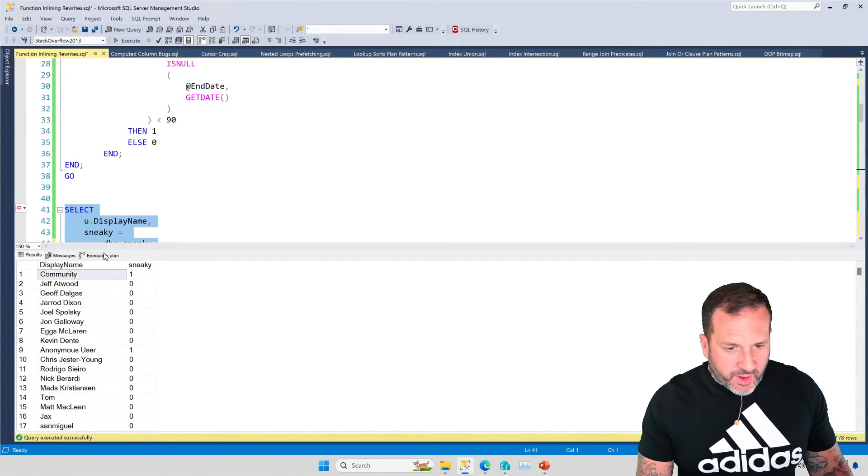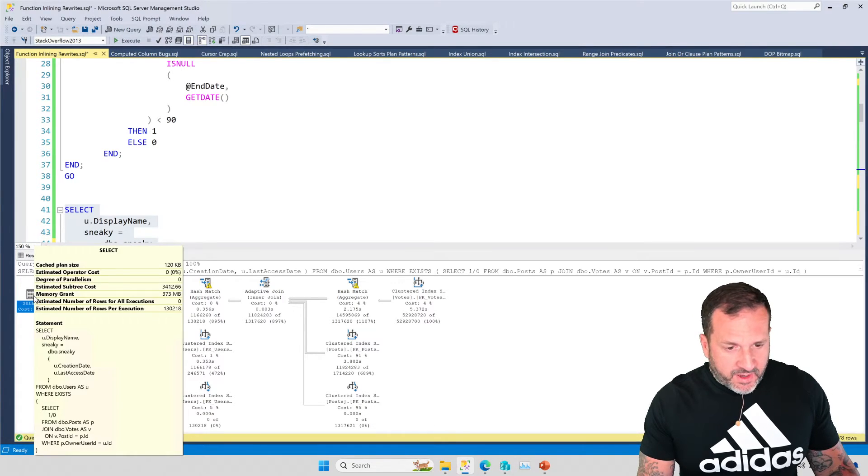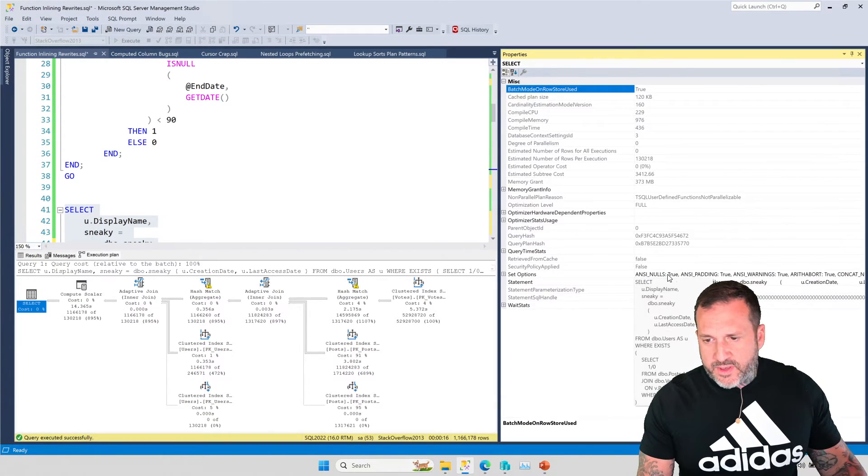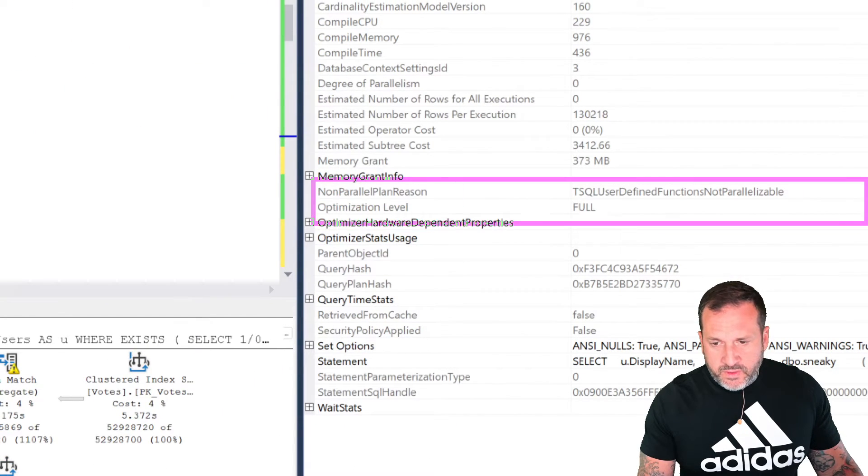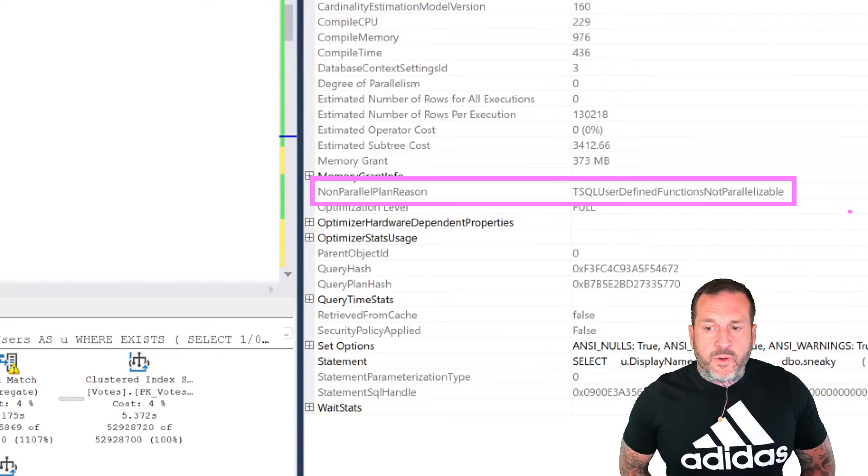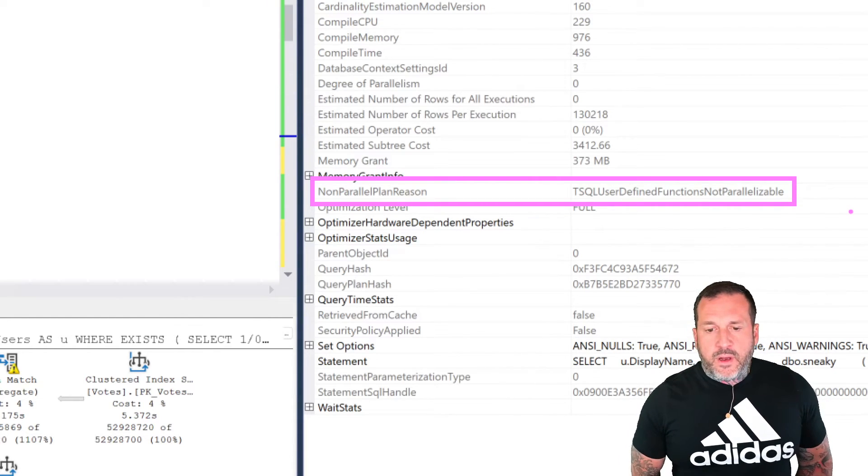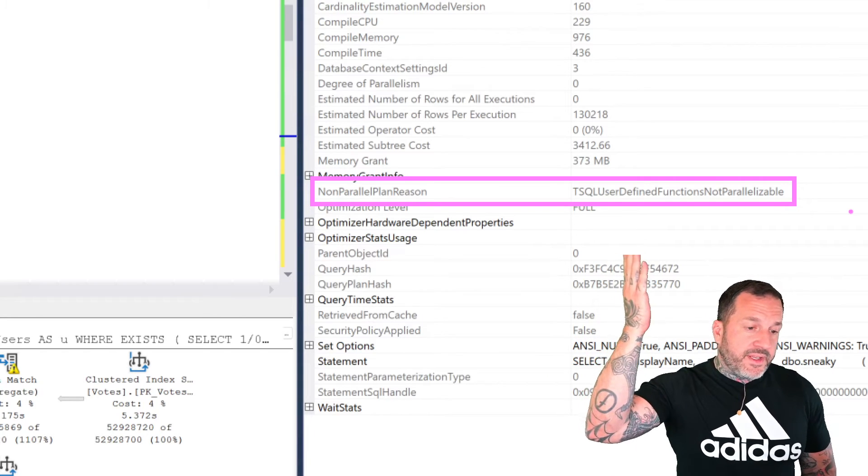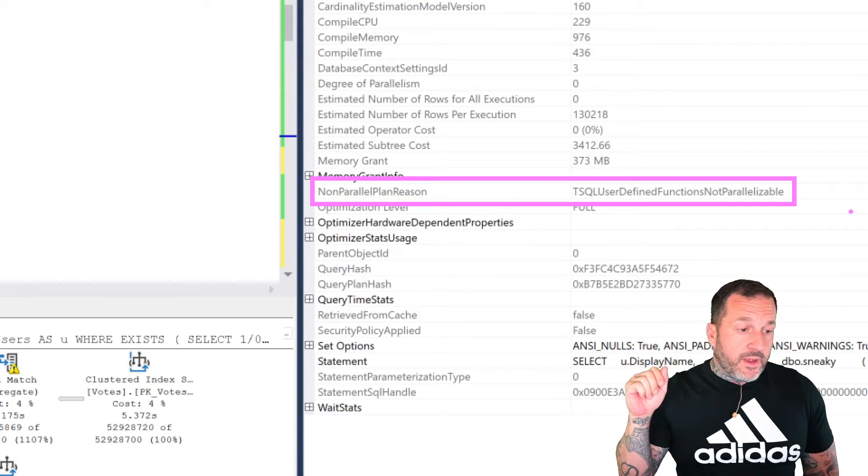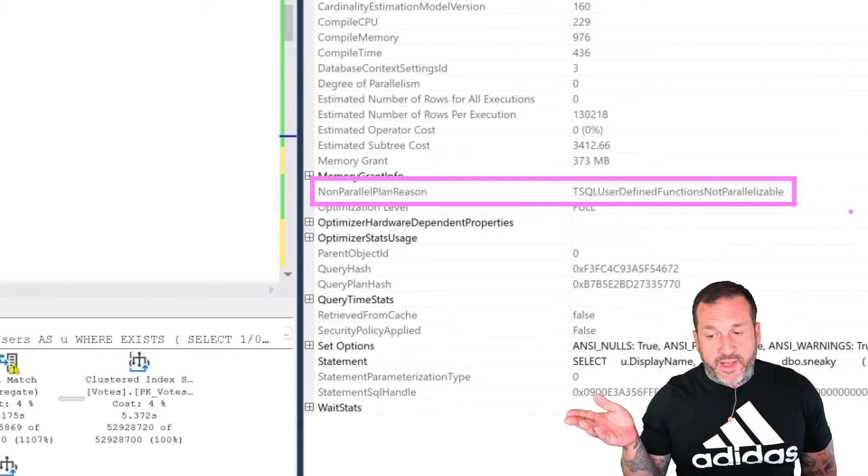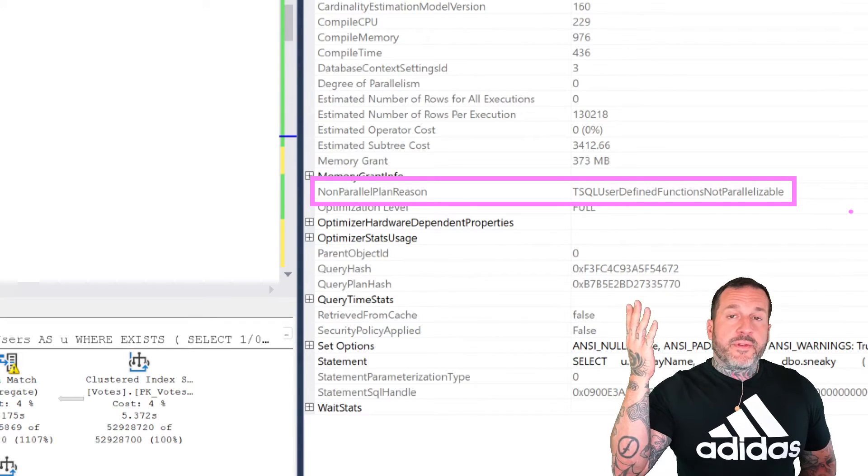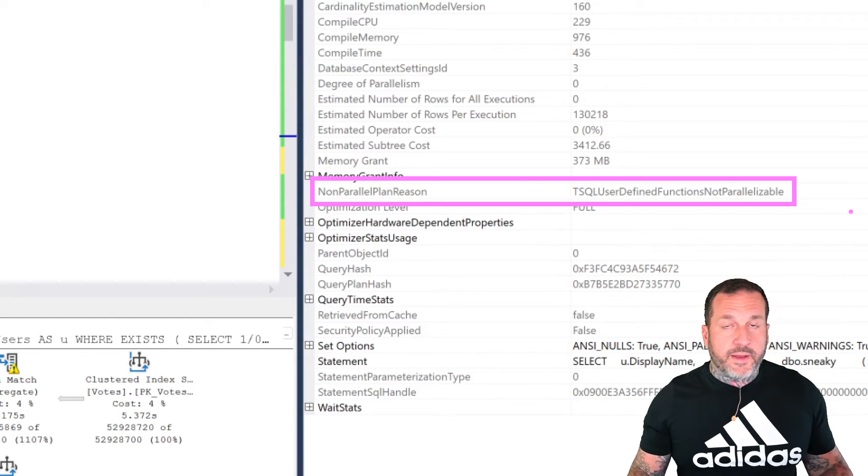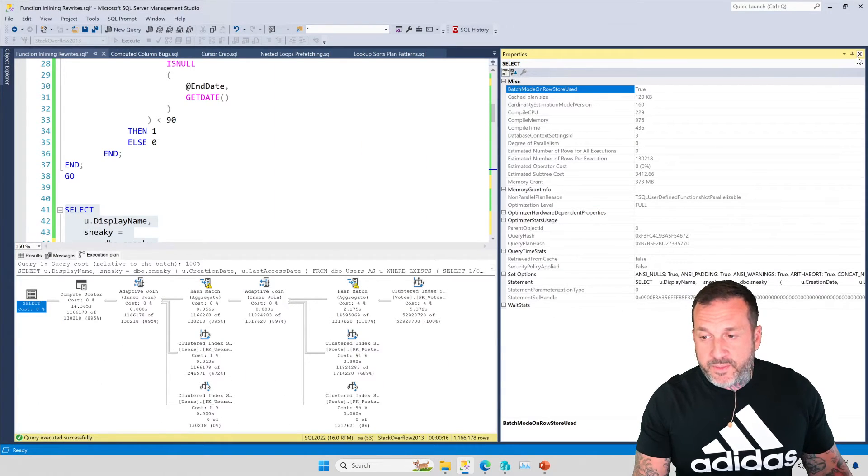If we look at the query plan, we are going to pay attention to two things. One is if we look at the properties here, we will have, as is usual, when we have a scalar UDF in our query plan, we have this non-parallel plan reason. Since I'm on SQL Server 2022, I actually have a reason here. If you're on an earlier version of SQL Server, it will probably just say non-parallel plan reason could not generate valid parallel plan. But since I'm on SQL Server 2022, this actually shows up, and you can figure out exactly why your query could not generate a parallel execution plan.